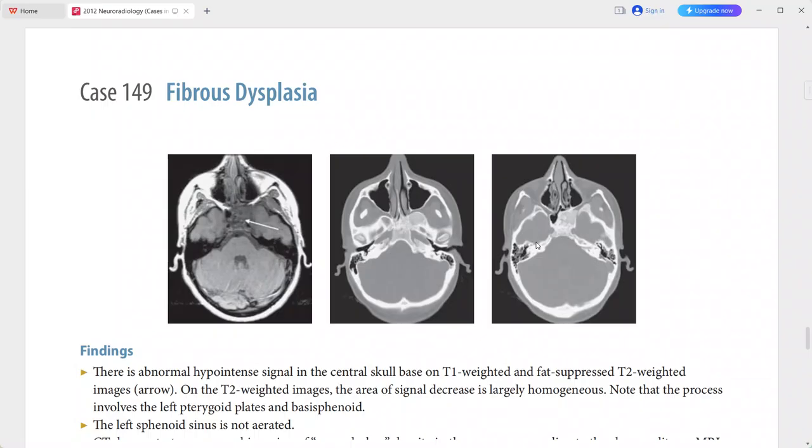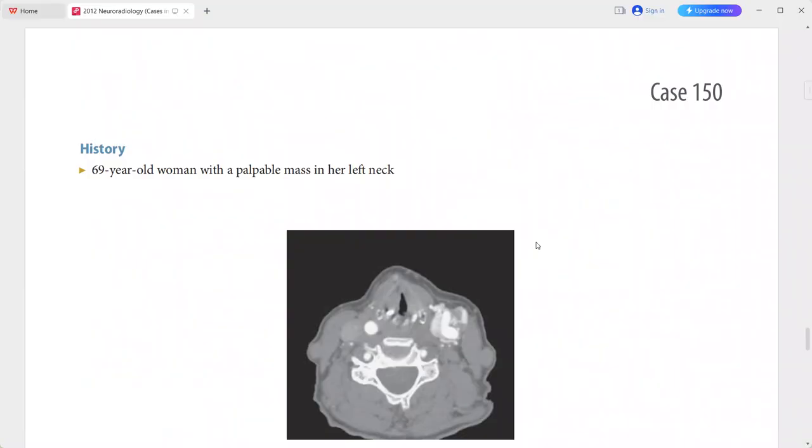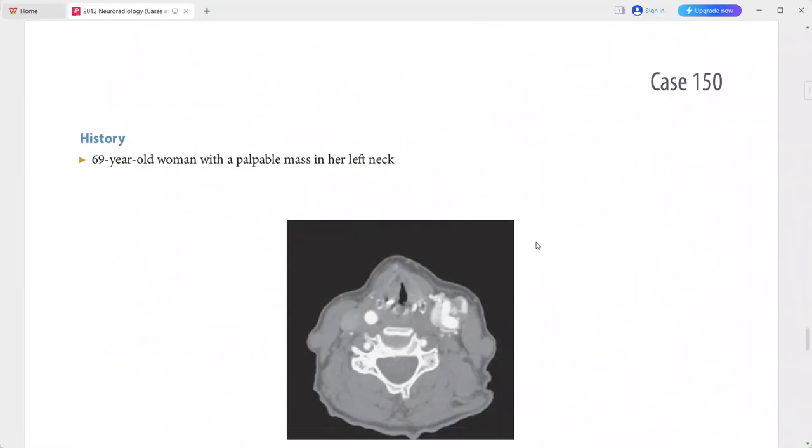Differentials for fibrous dysplasia include Paget's disease, osteoma, ossifying fibroma, metastasis, myeloma, and chordoma.